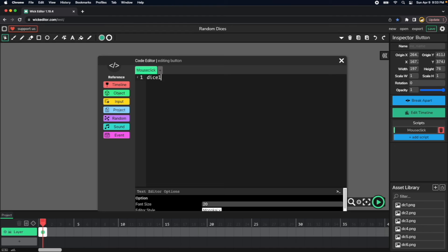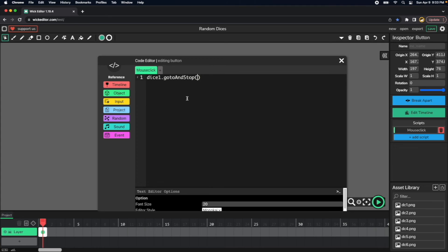To reference the first dice, go to and stop, and then we need a value from one to six. So we have this random here button.